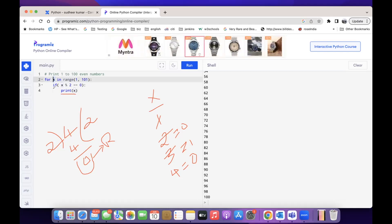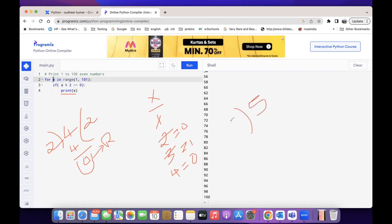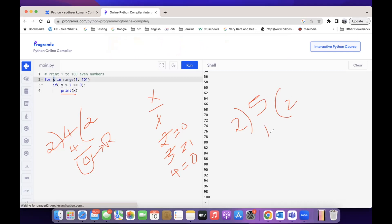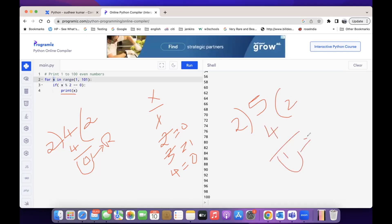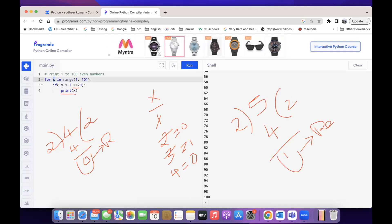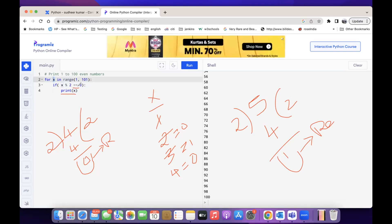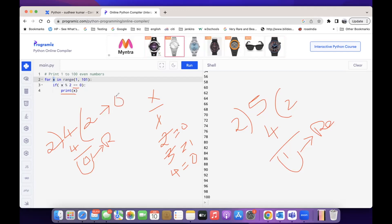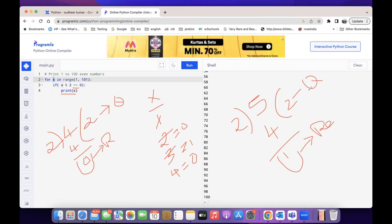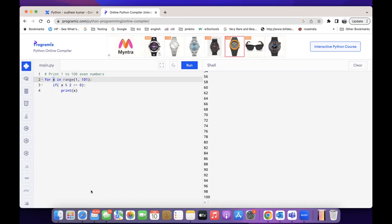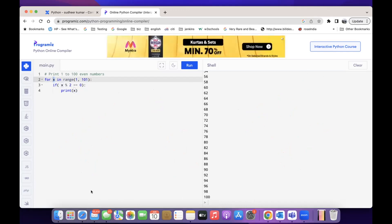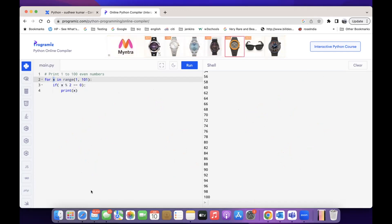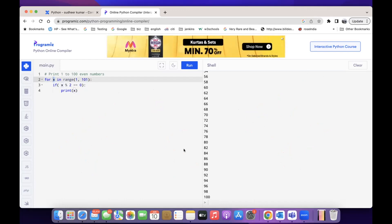If you check 5 divided by 2: 2 twos are 4, and you get remainder 1. So if the remainder is 0, then only you print x; otherwise don't print it. So this is called the remainder and this is called the quotient. If the remainder is 0, you get into the if block and then print the value — that is obviously 2, 4, 6, 8, etc.